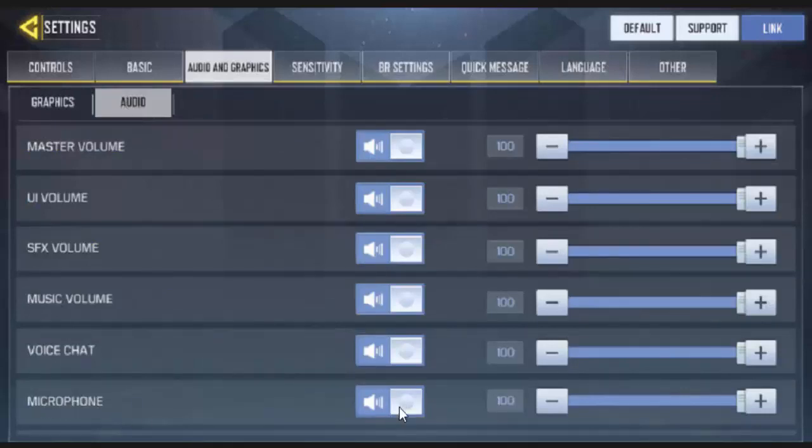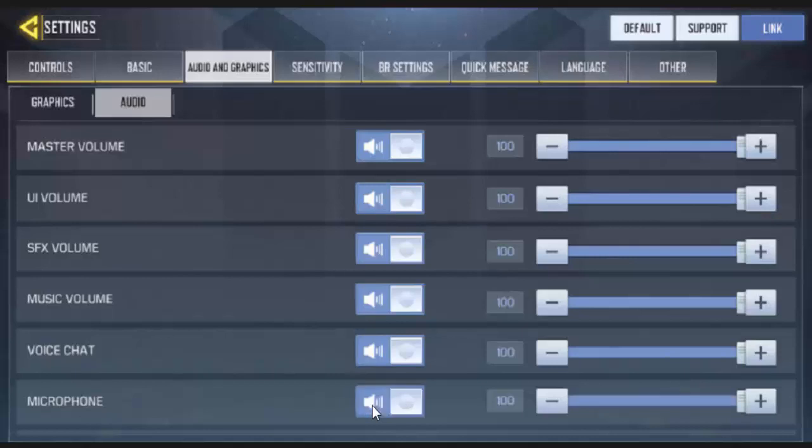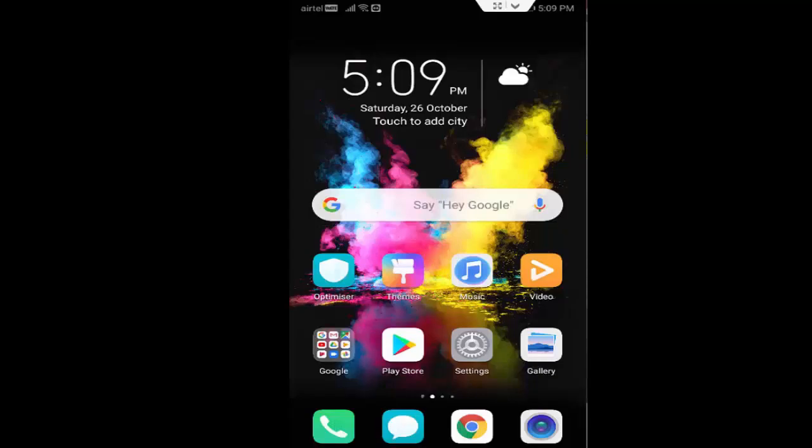You just tap here on the left side and enable your microphone.